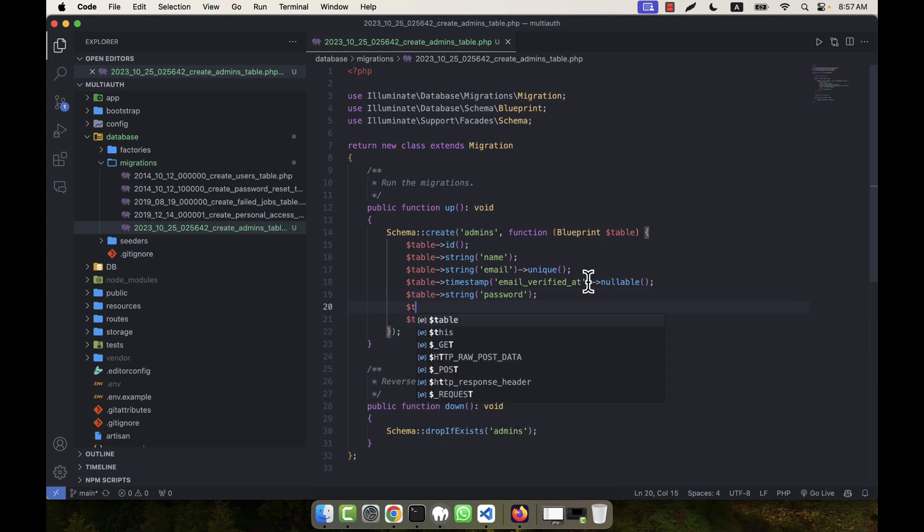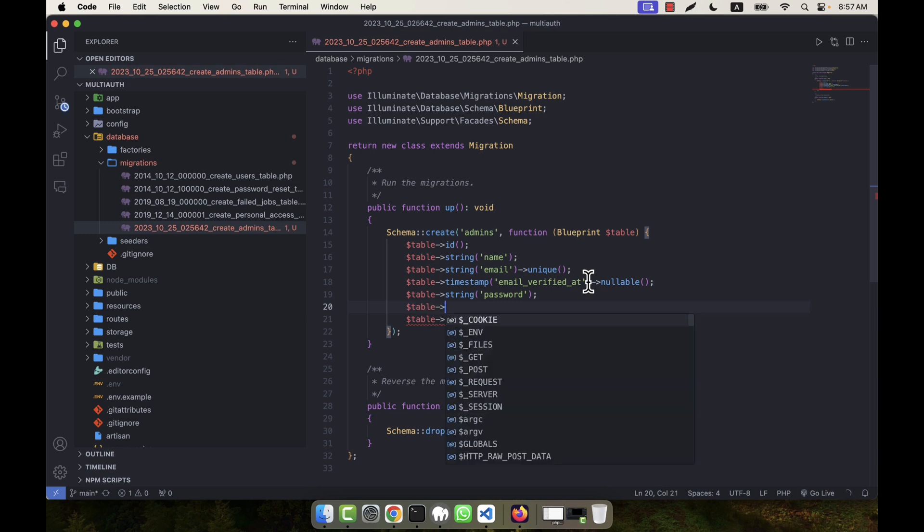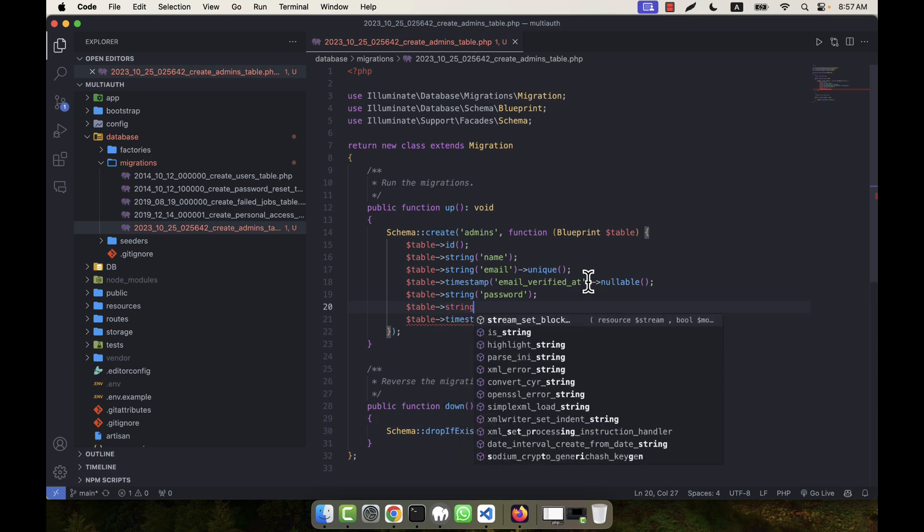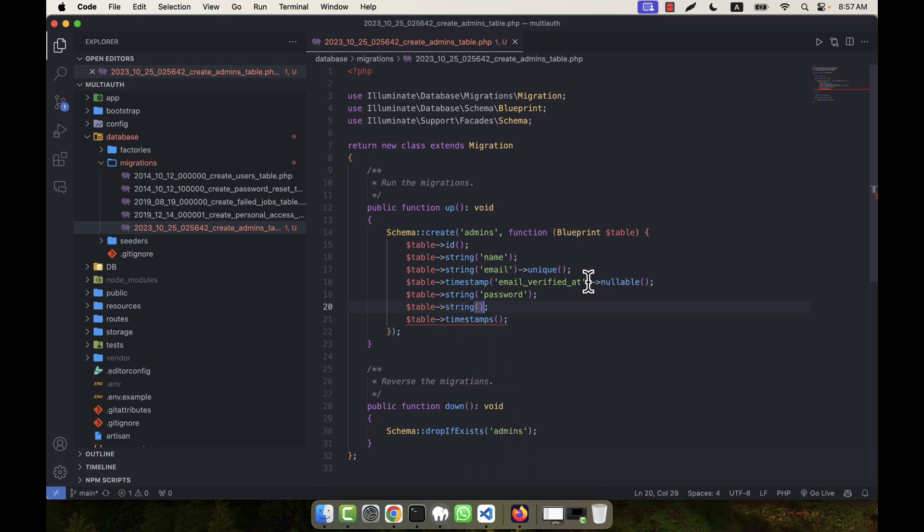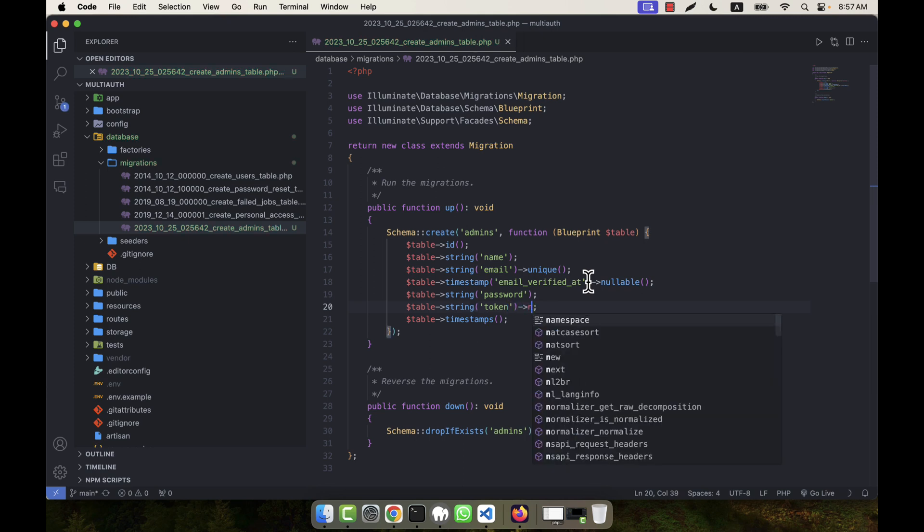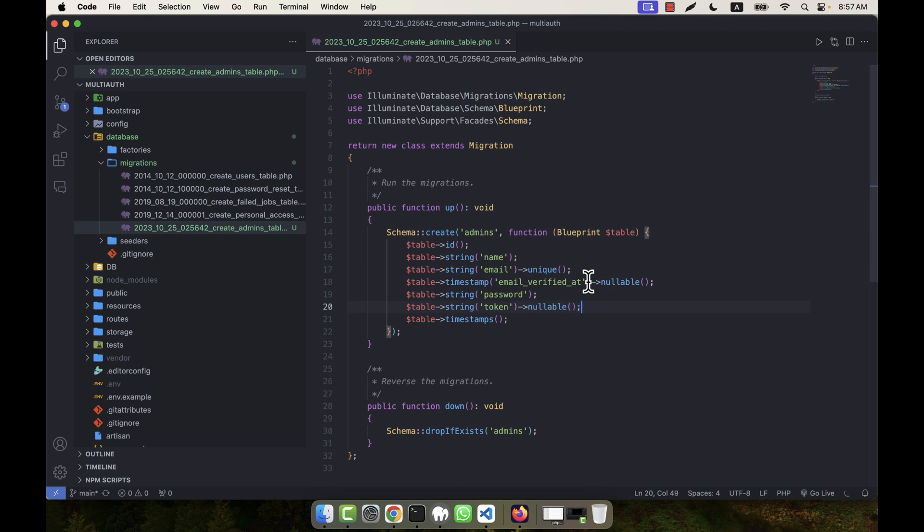For example, I am going to create a token here. That is, for example, table→string, and a new field I am going to create, its name I will give 'token', and it will be a nullable field.